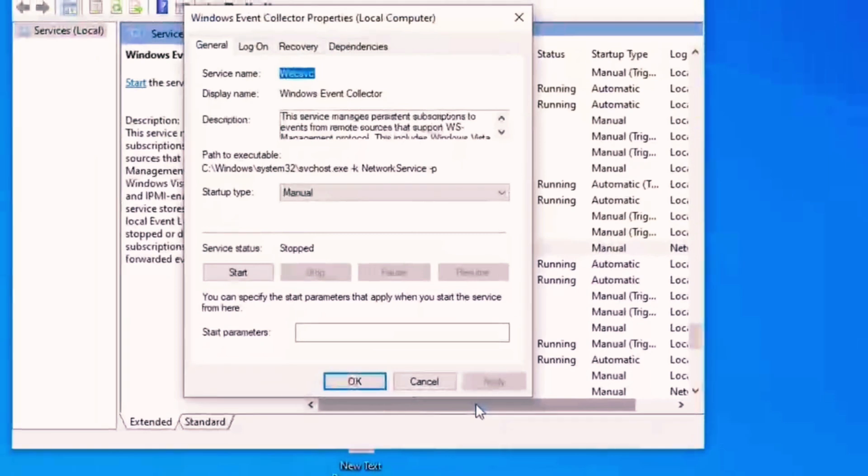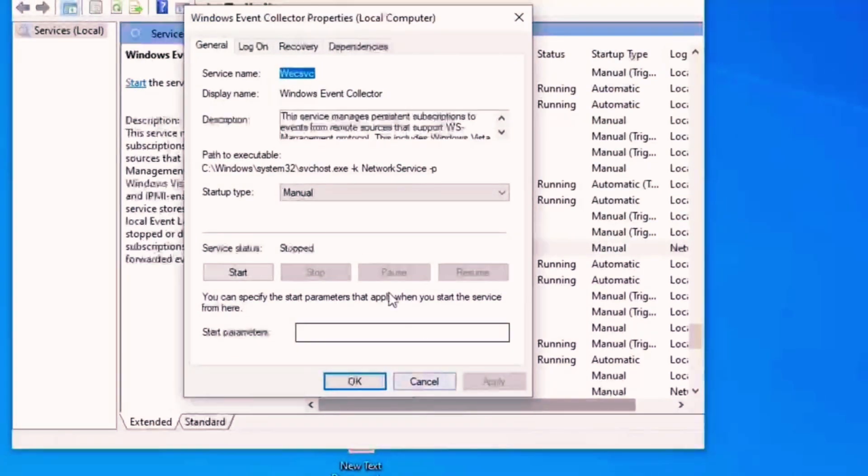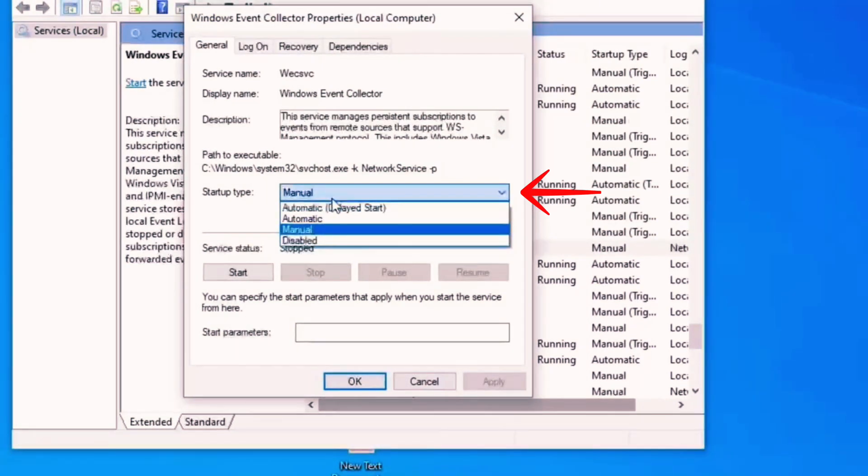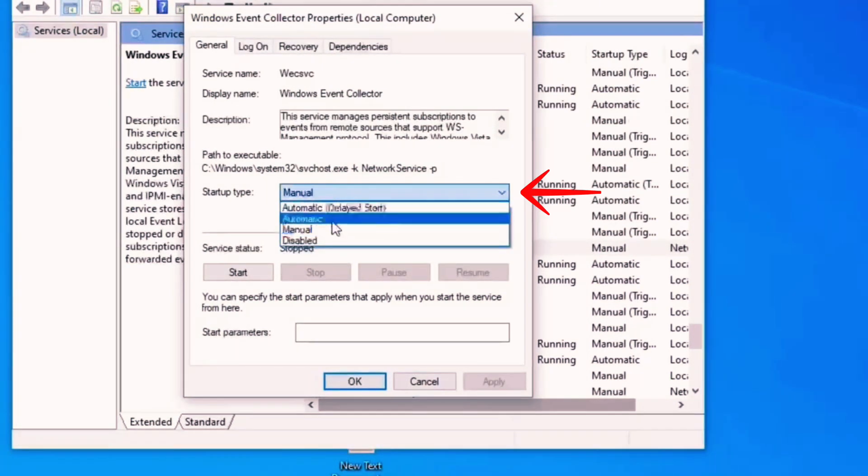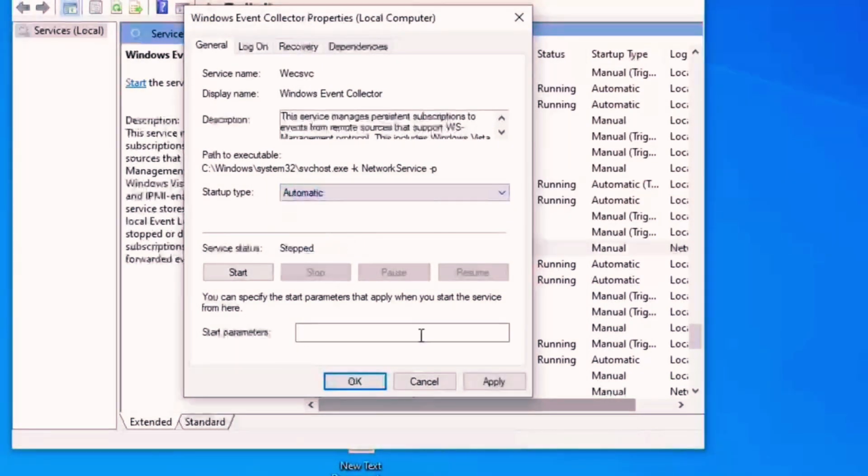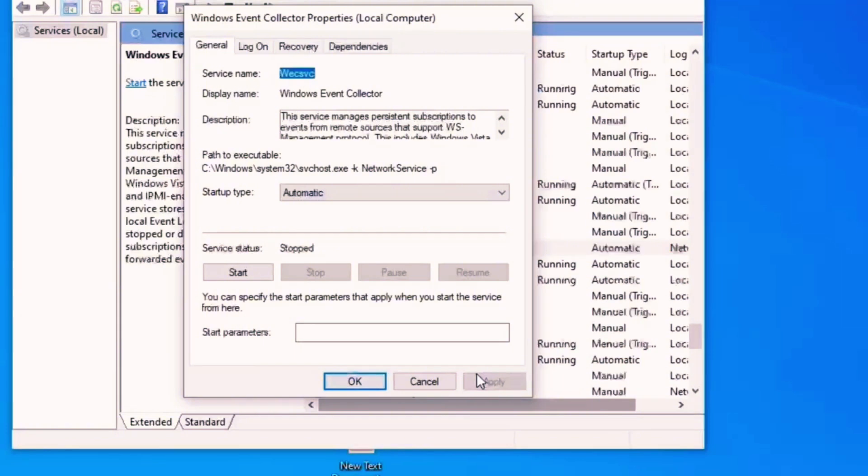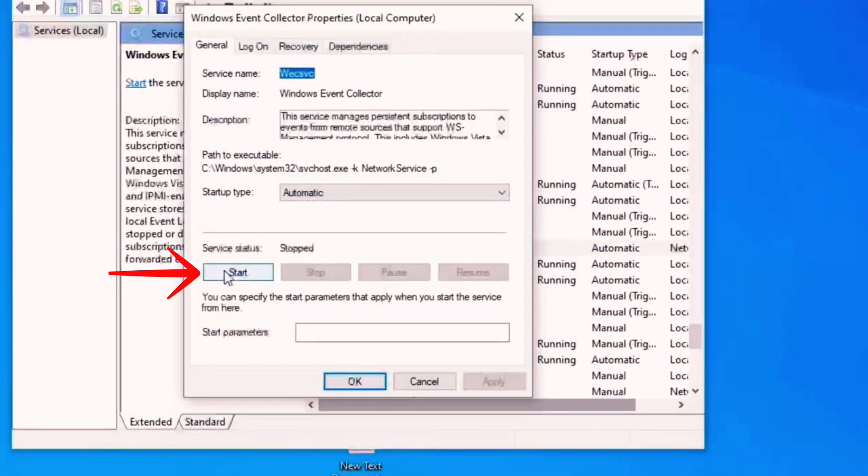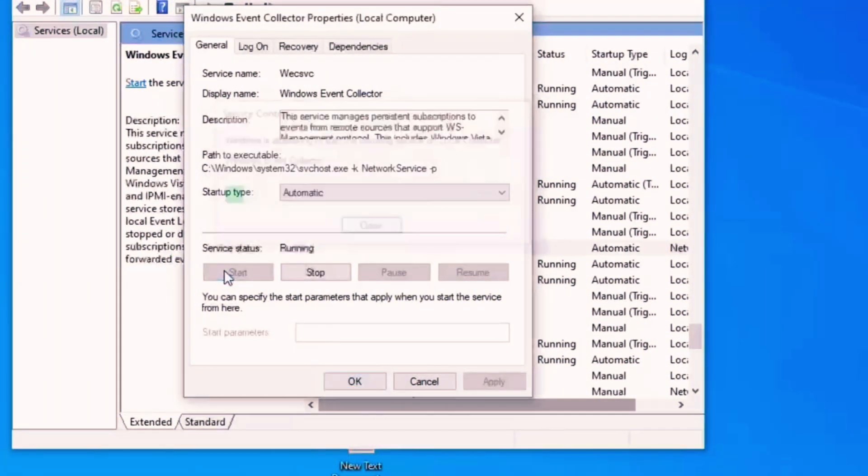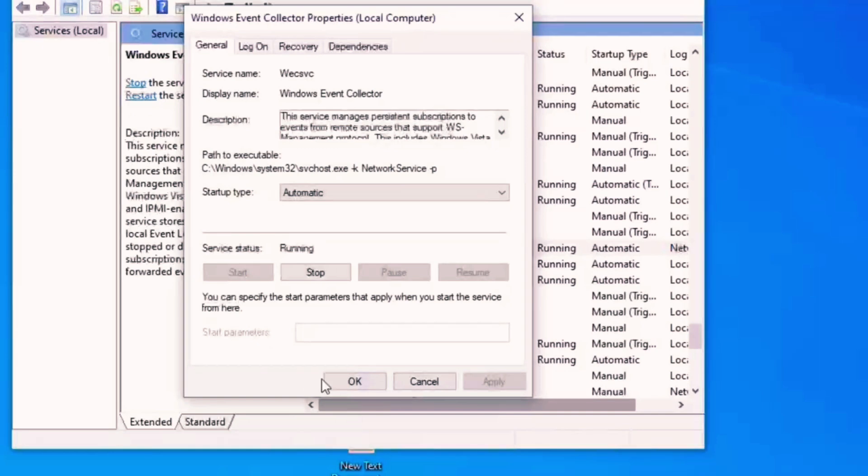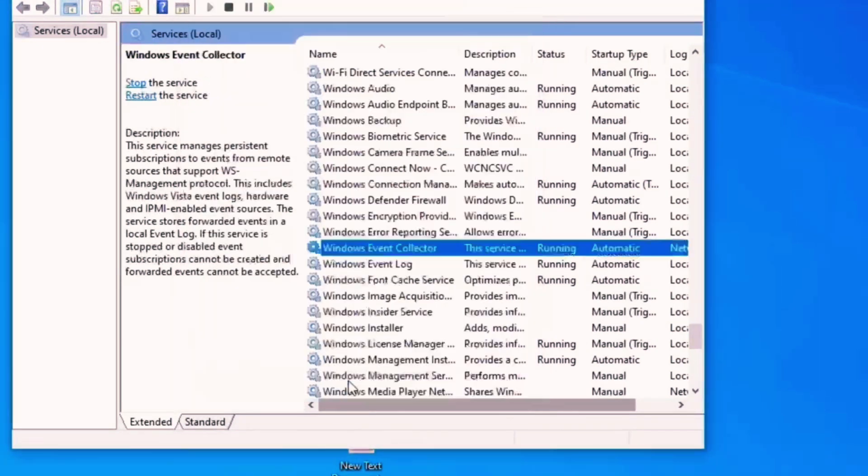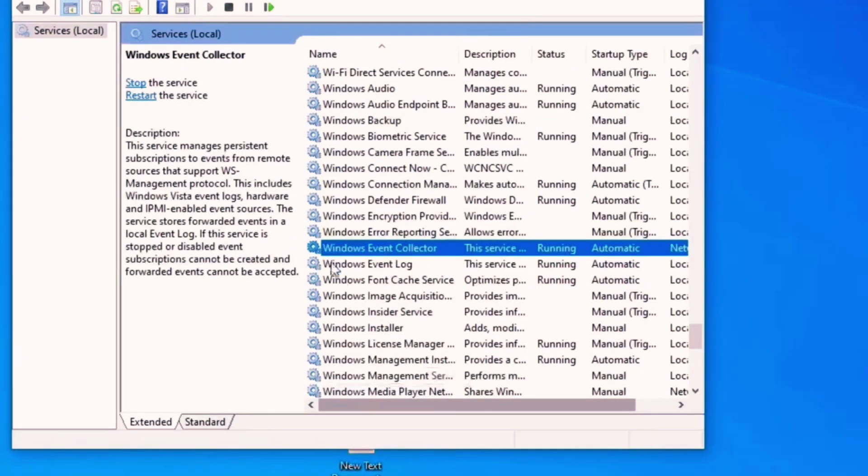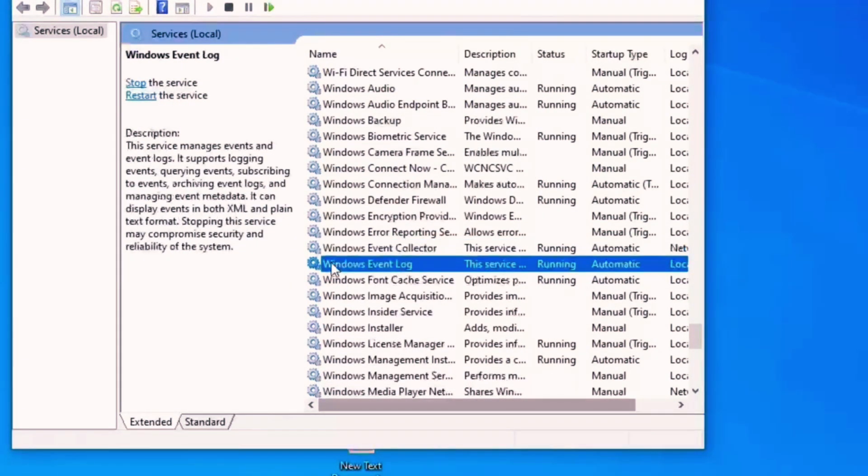Here you need to select status type Automatic, click on Apply, and then you need to start it. So click on Start, wait a little, and click on Okay.